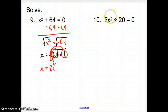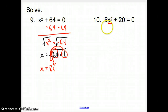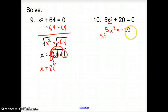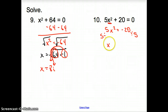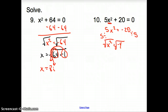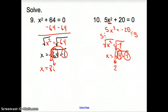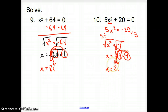Number 10: again, our goal is to get x squared by itself. First, subtract 20 from both sides to get 5x squared equals negative 20. Then divide both sides by 5 to get x squared equals negative 4. To undo the square, we square root both sides. We get x equals the square root of 4 times negative 1. The square root of 4 is 2, the square root of negative 1 is i. So x equals 2i.